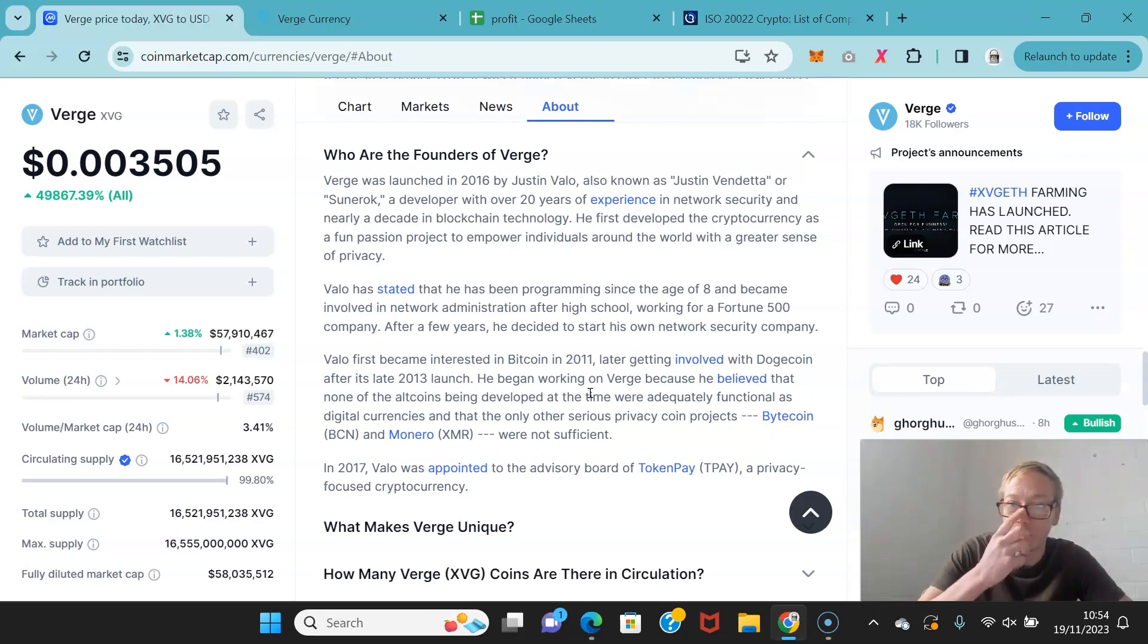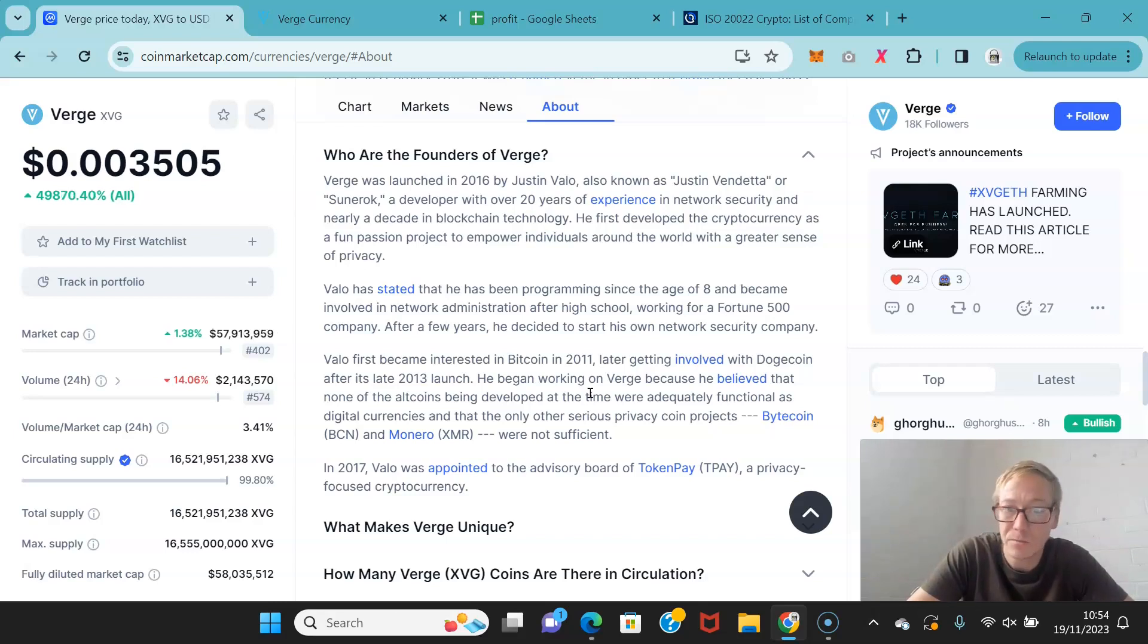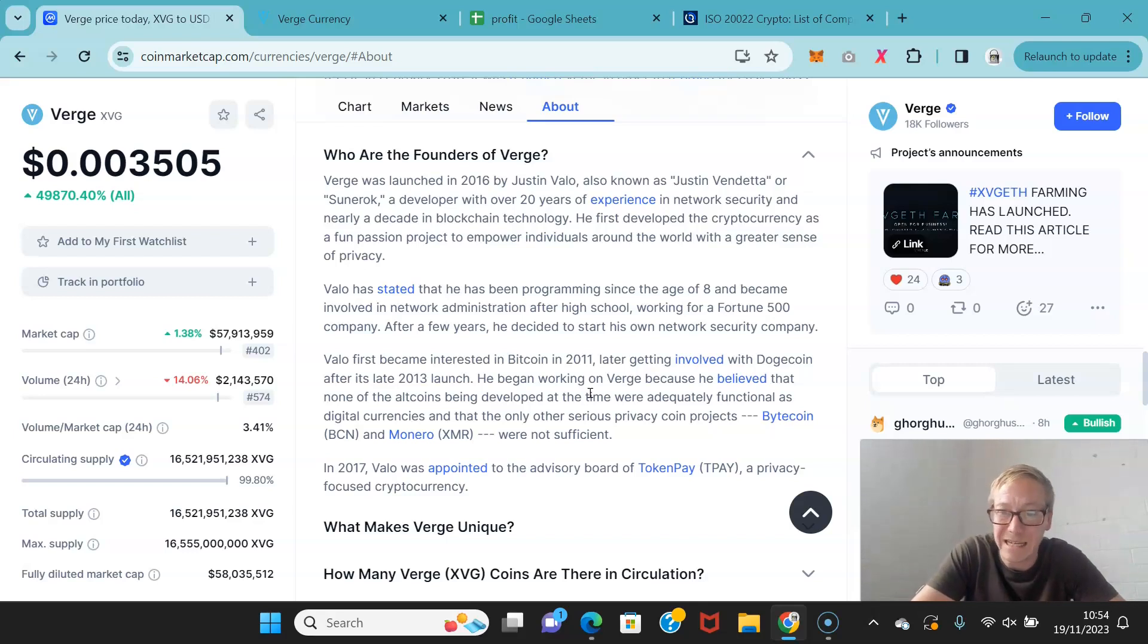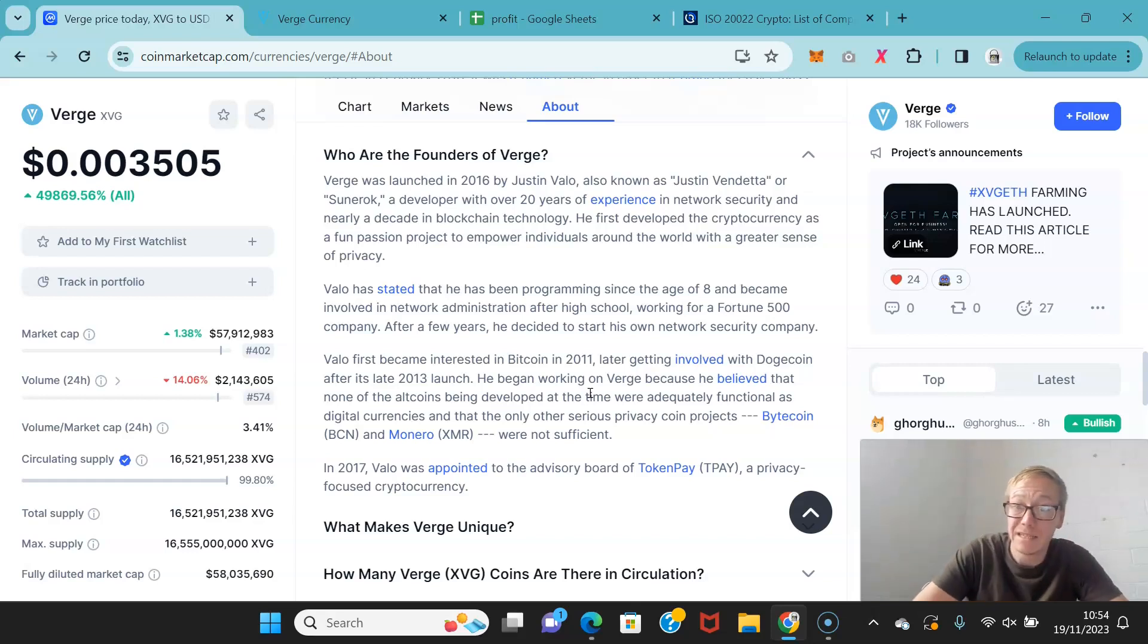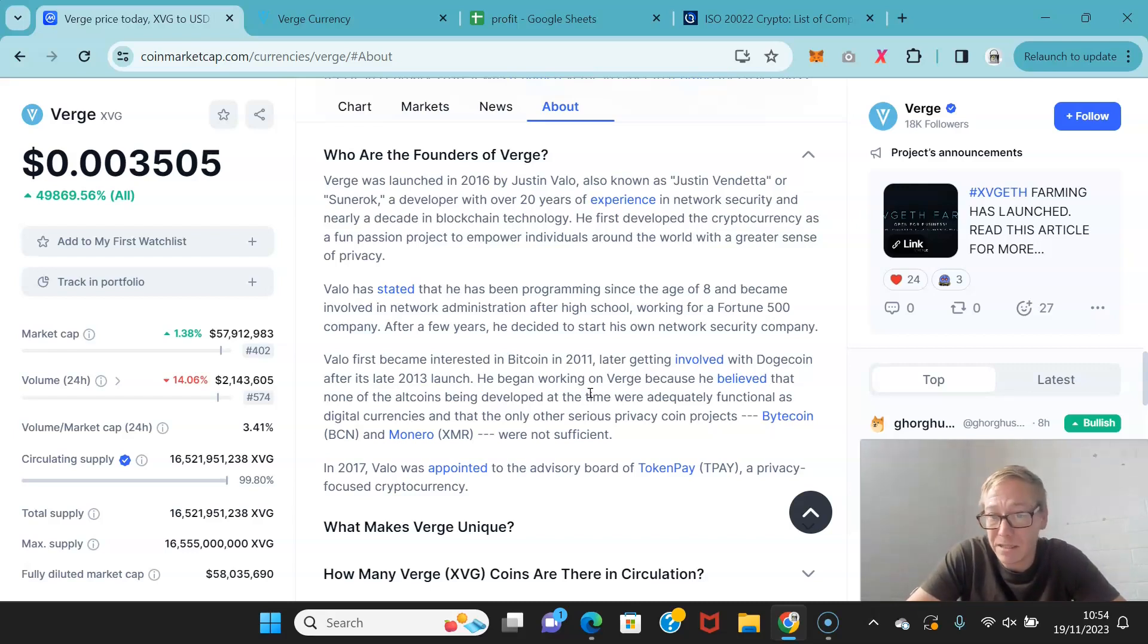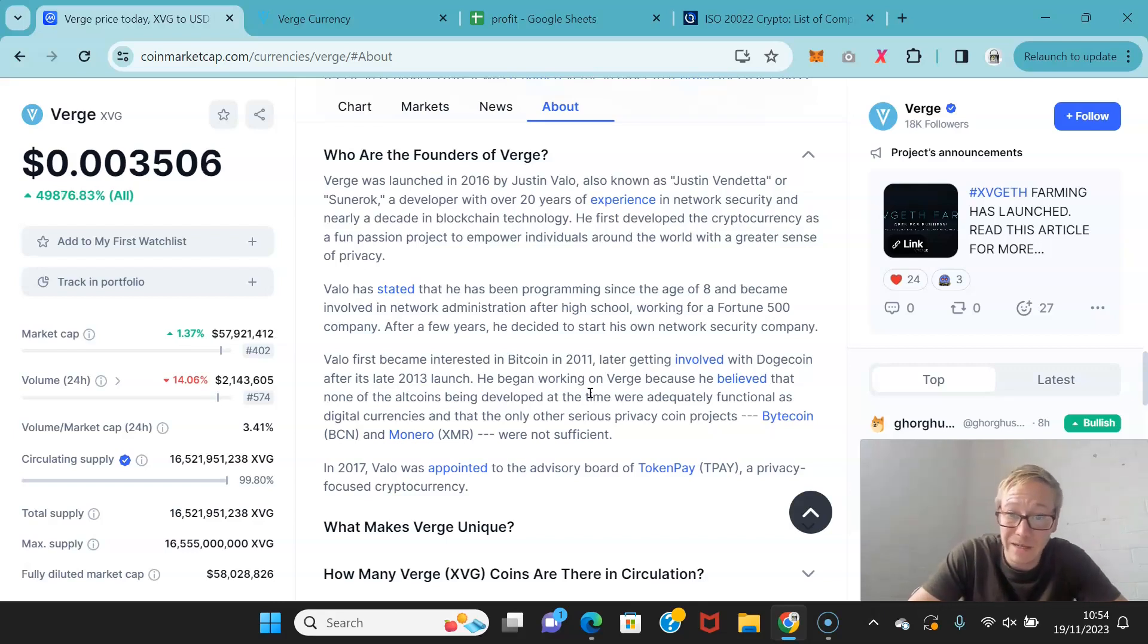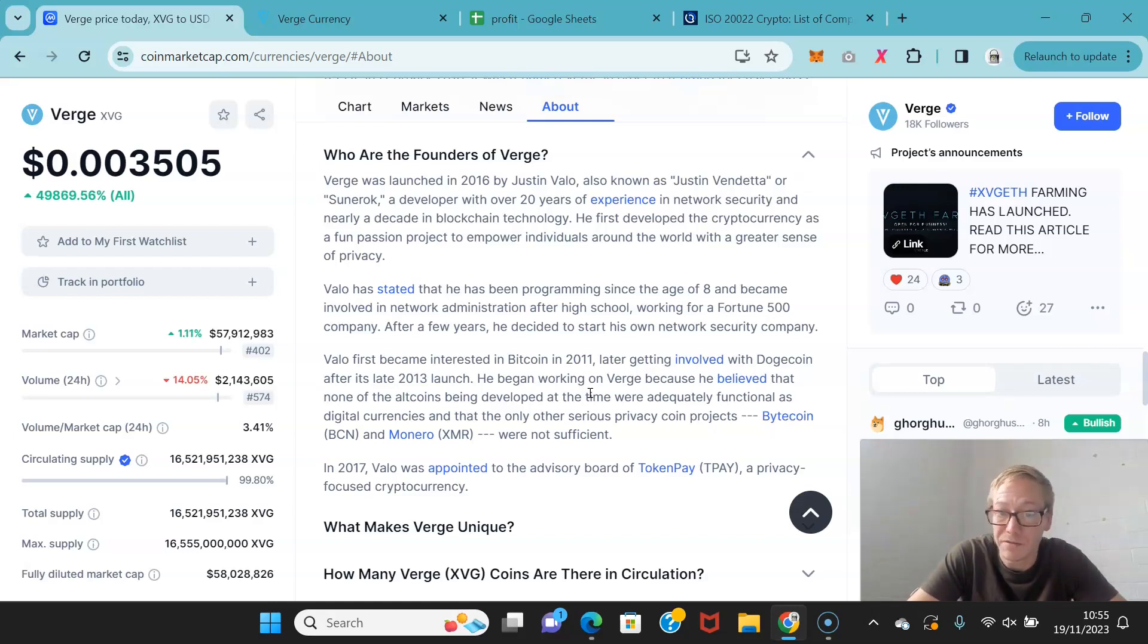A developer with over 20 years experience in network security and a decade plus in blockchain tech. Now, he developed the first crypto as a fun passion project to empower individuals around the world with a greater sense of privacy. He stated that he had been programming since the age of eight and became involved in network admin after high school, working for a Fortune 500 company. Then, after a few years, he decided to start his own network security company. He became interested in Bitcoin in 2011, getting involved with Dogecoin after its 2013 launch. And then he began working on Verge because he believed that none of the altcoins being developed at the time were adequately functional as digital currencies and that the only serious privacy coin projects, Bytecoin and Monero, were not sufficient.